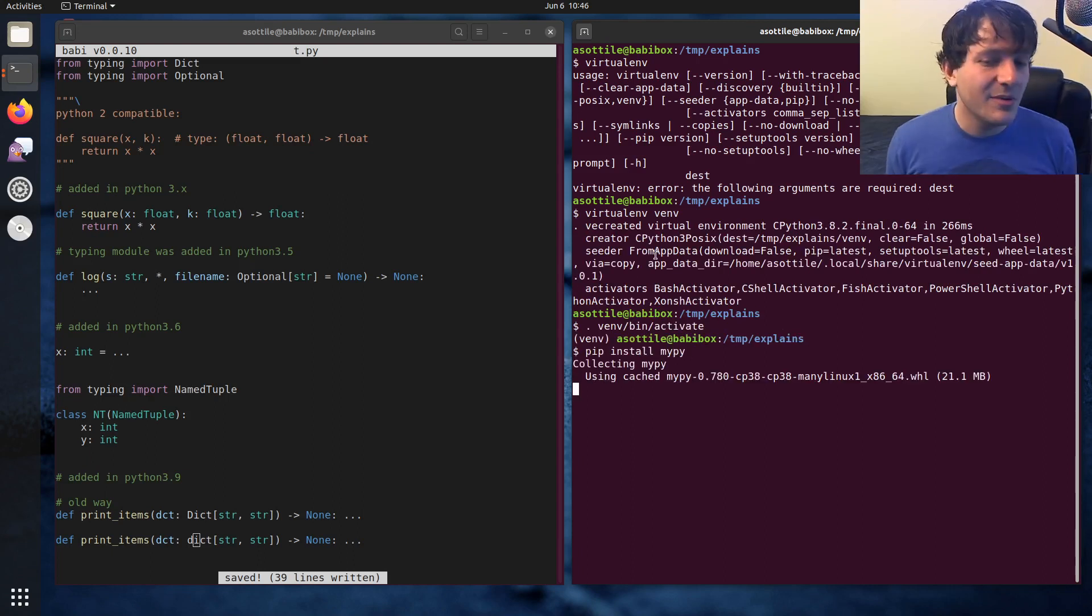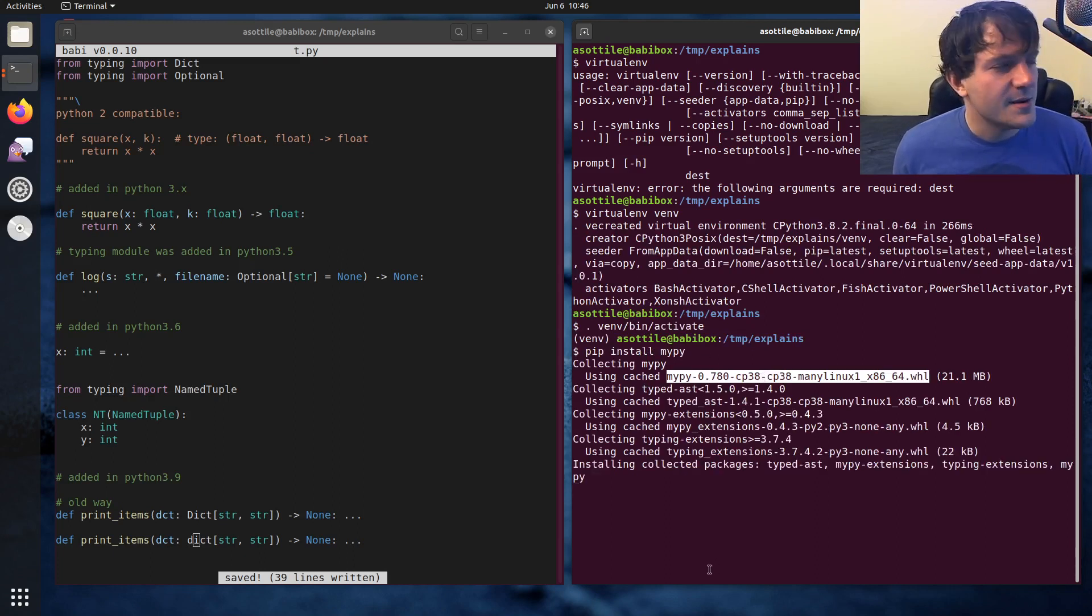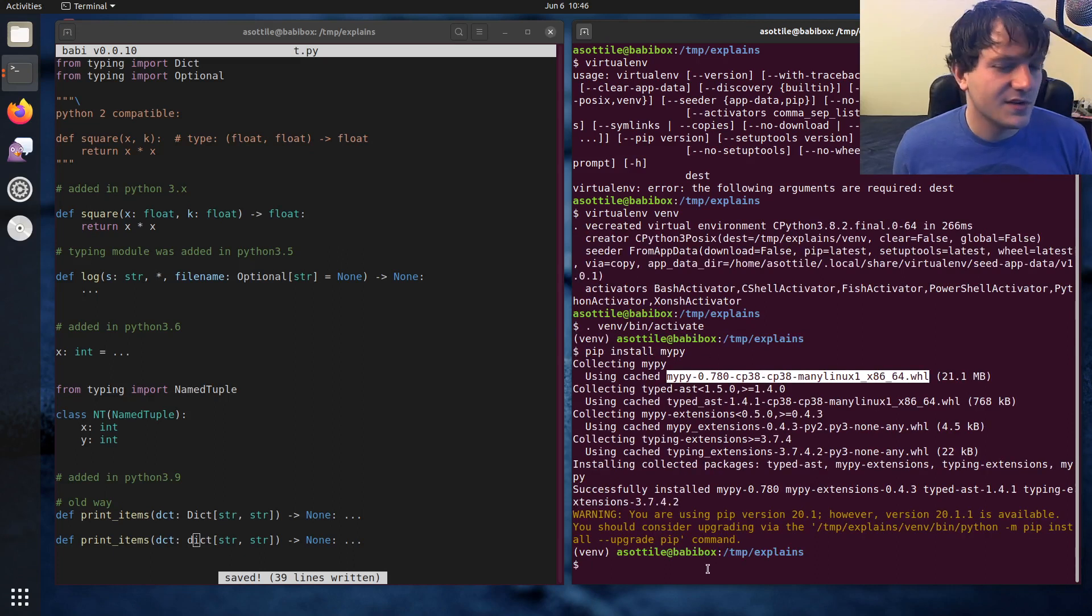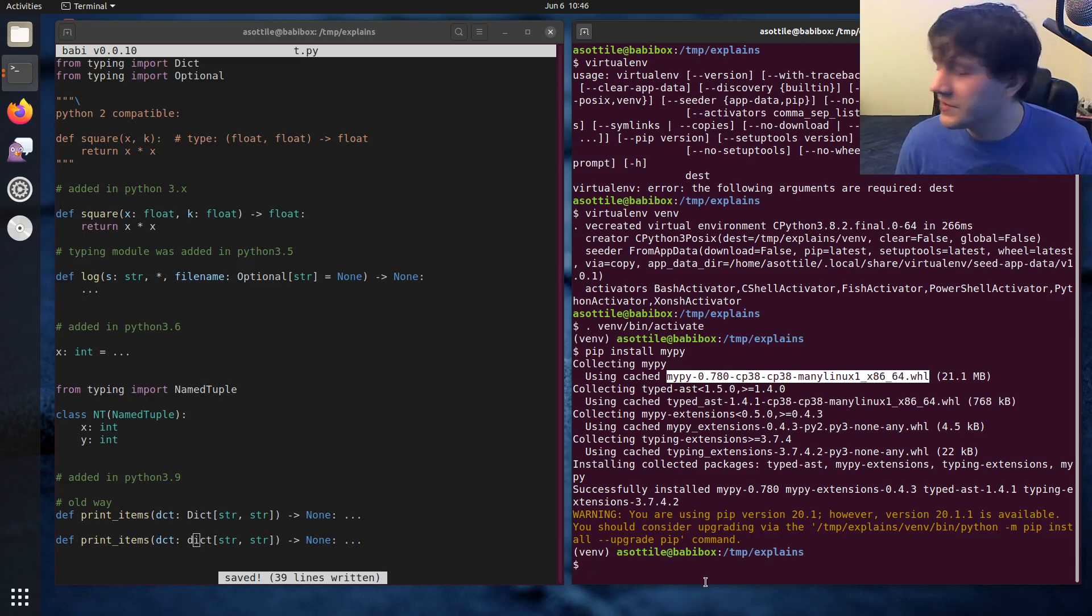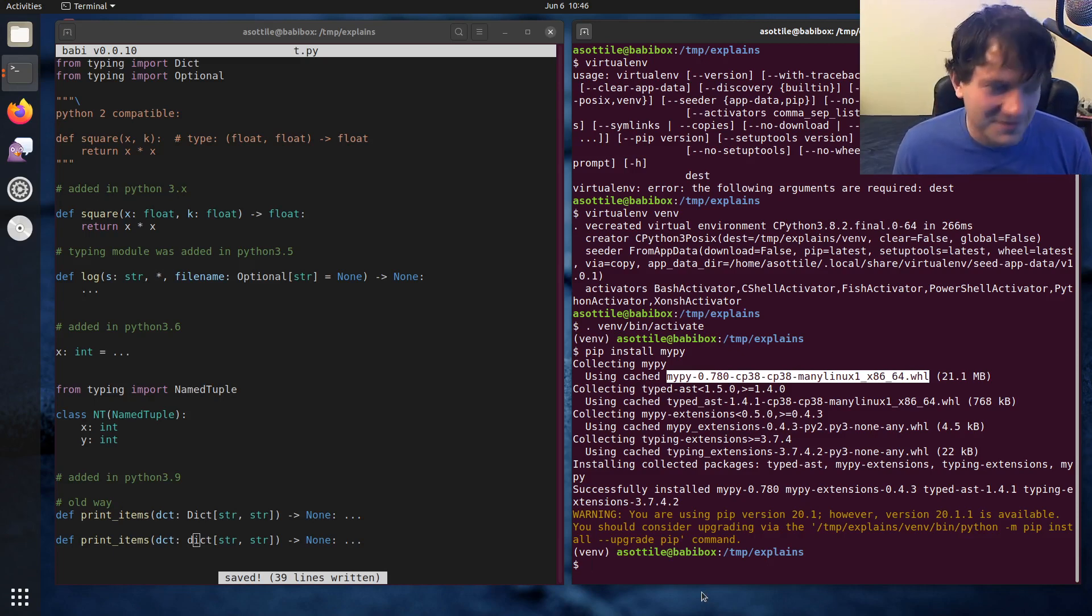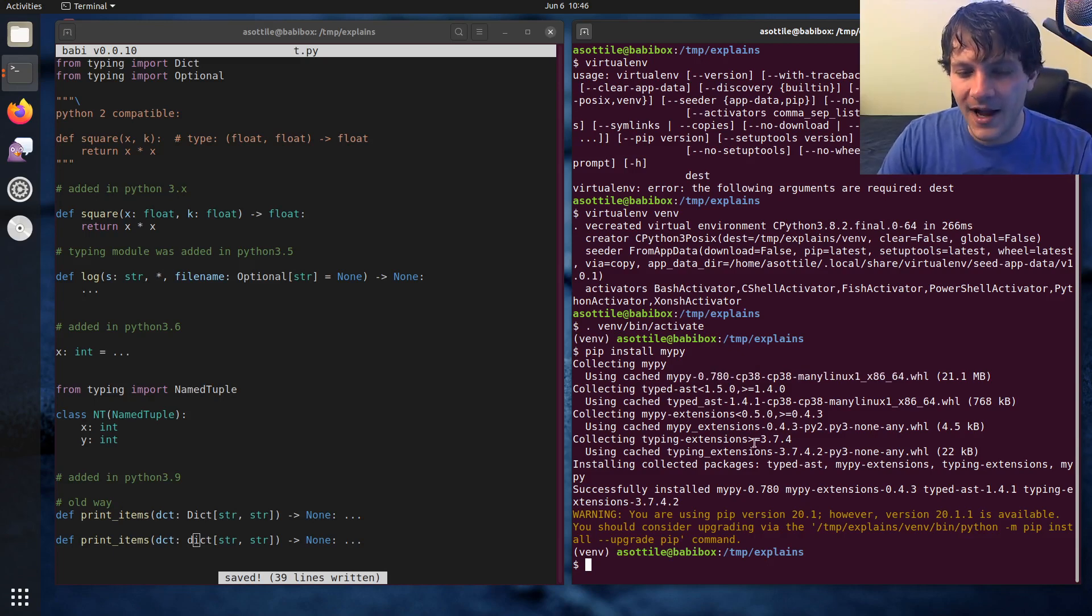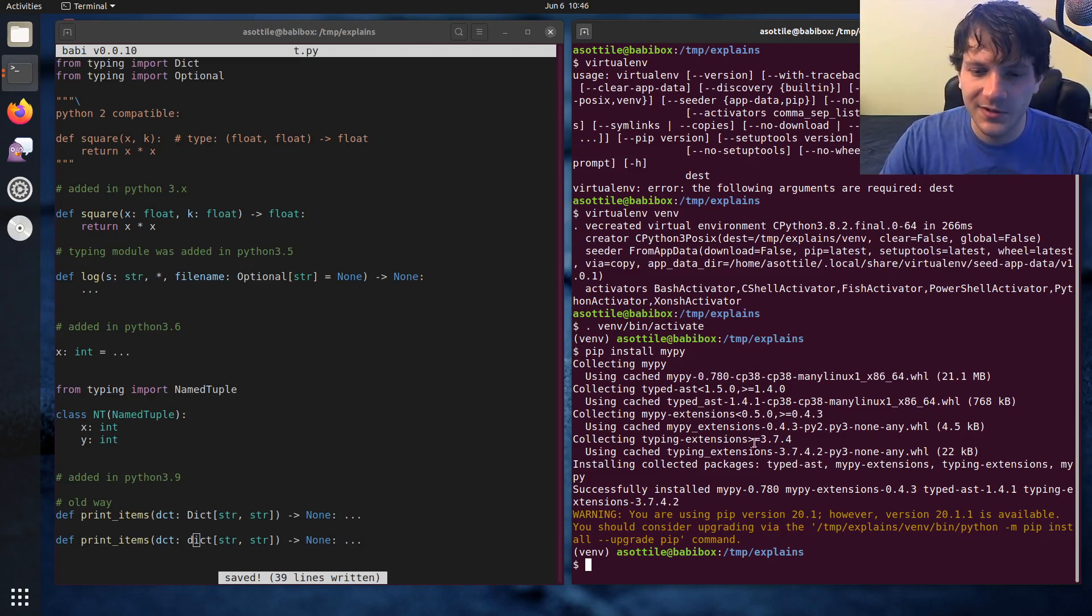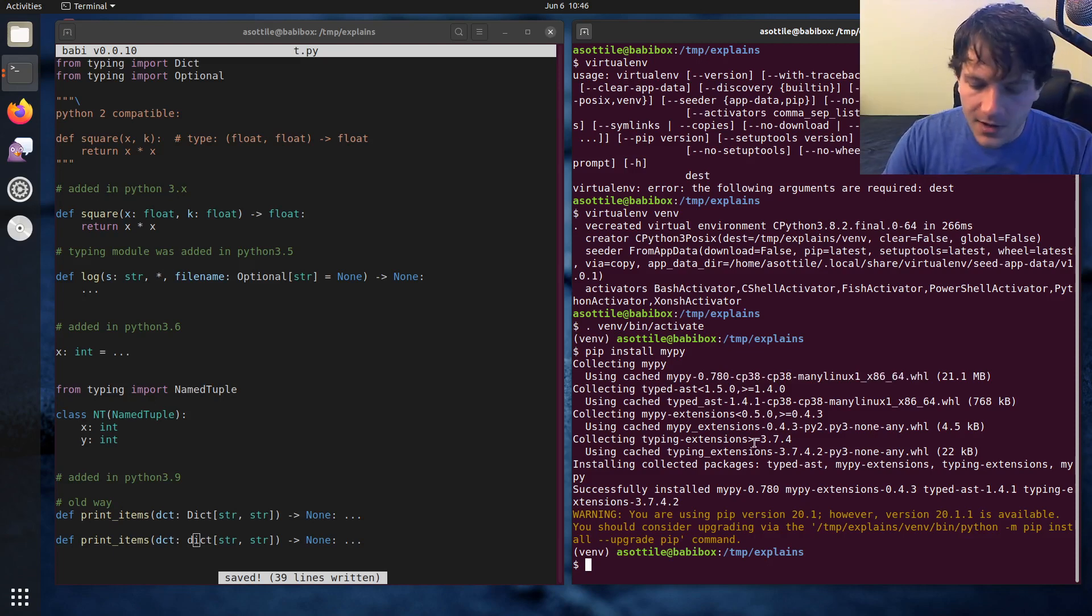There are many type checkers in Python. MyPy is just the one that I happen to use. There's one by Facebook, there's one by Microsoft, and there's one by Google. Everyone's invented a type checker at this point. I tend to use MyPy just because I'm the most familiar with it, and I kind of understand how it works, and I've used it quite a bit.